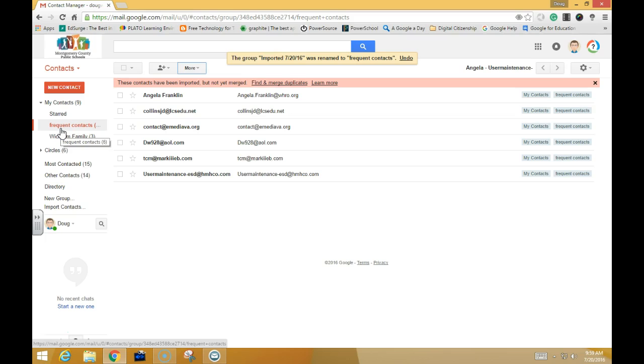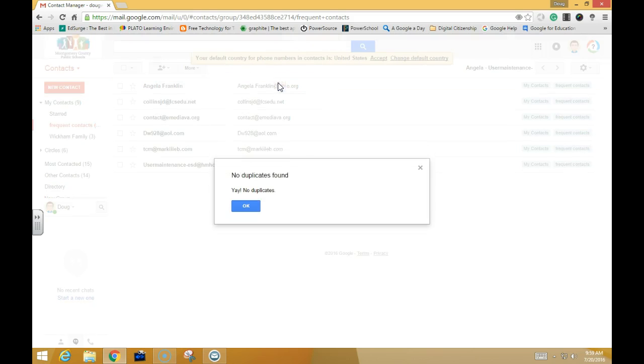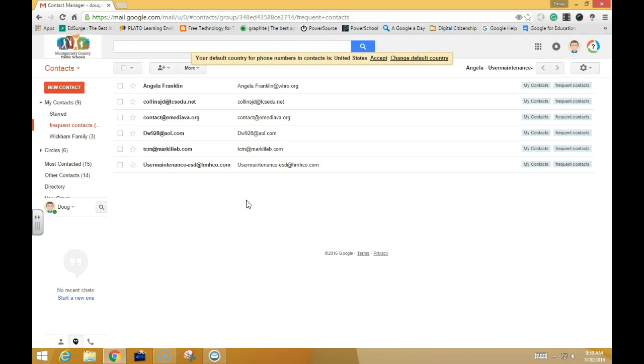All of the imports you do will come in with a generic import title that you can rename. It also tells me that I can merge these. So if my contact group had multiple of the same people, it will merge these and get rid of duplicates. I can click Find and Remove Duplicates. Mine, fortunately, had no duplicates, so I'll click OK.